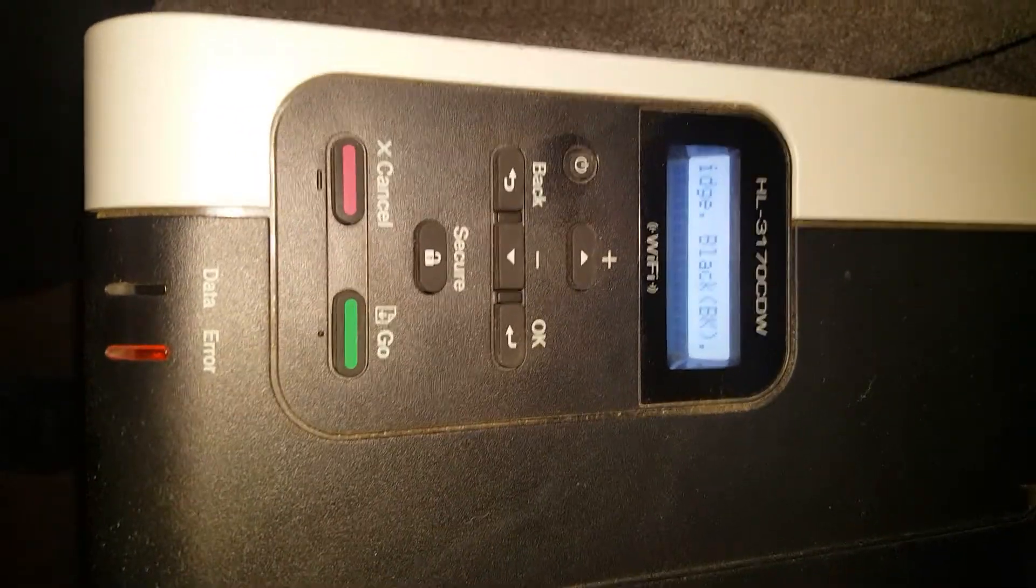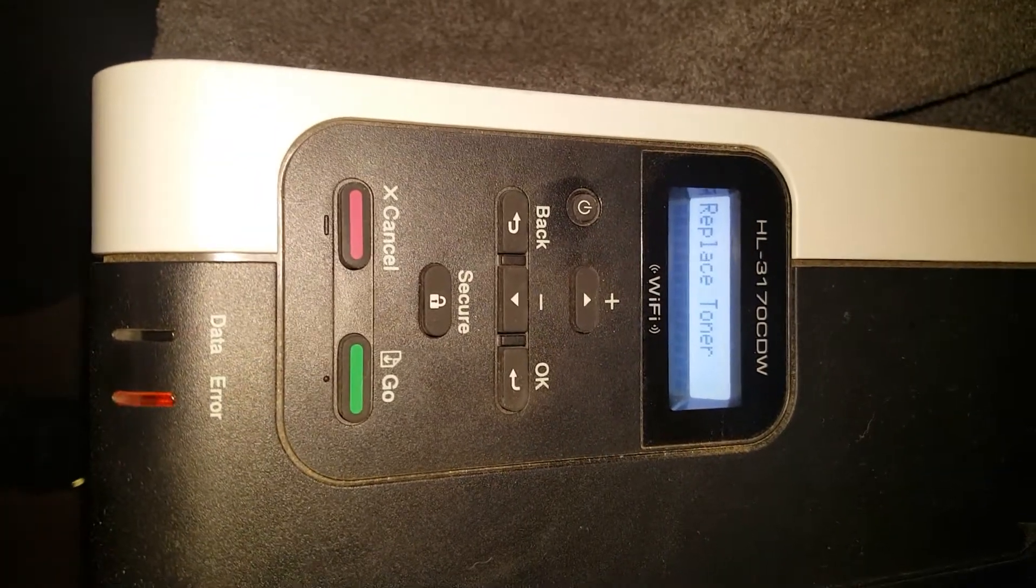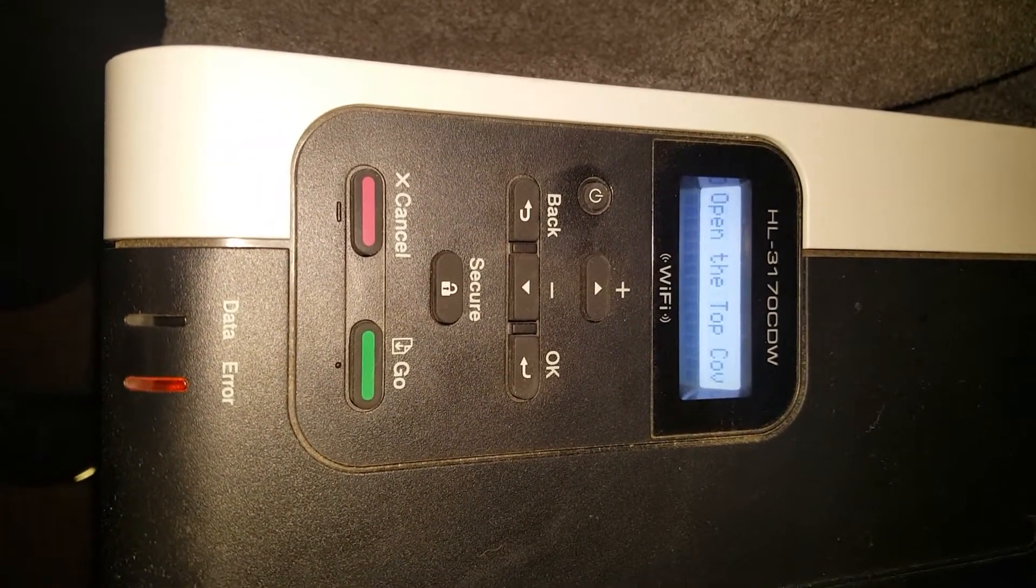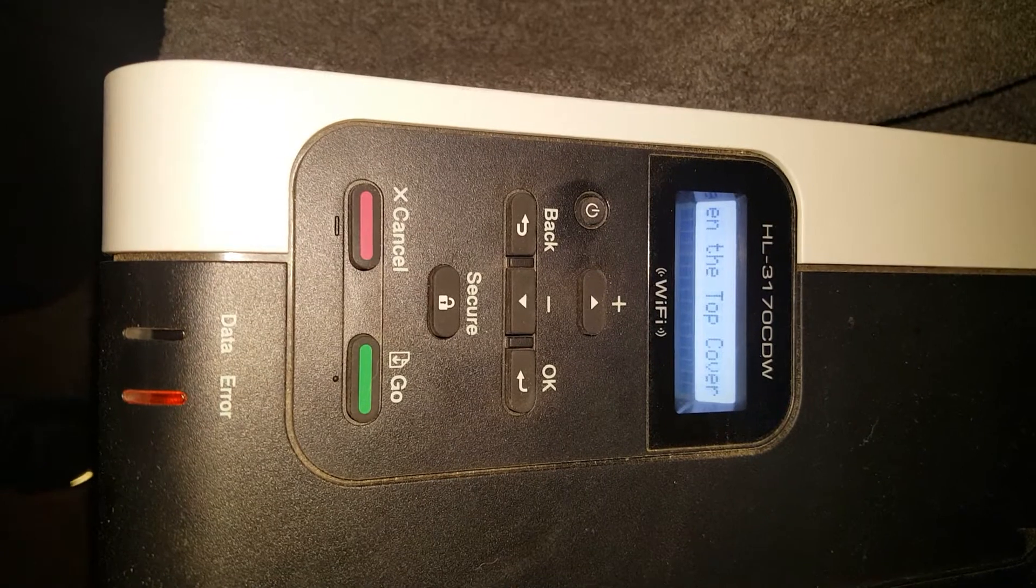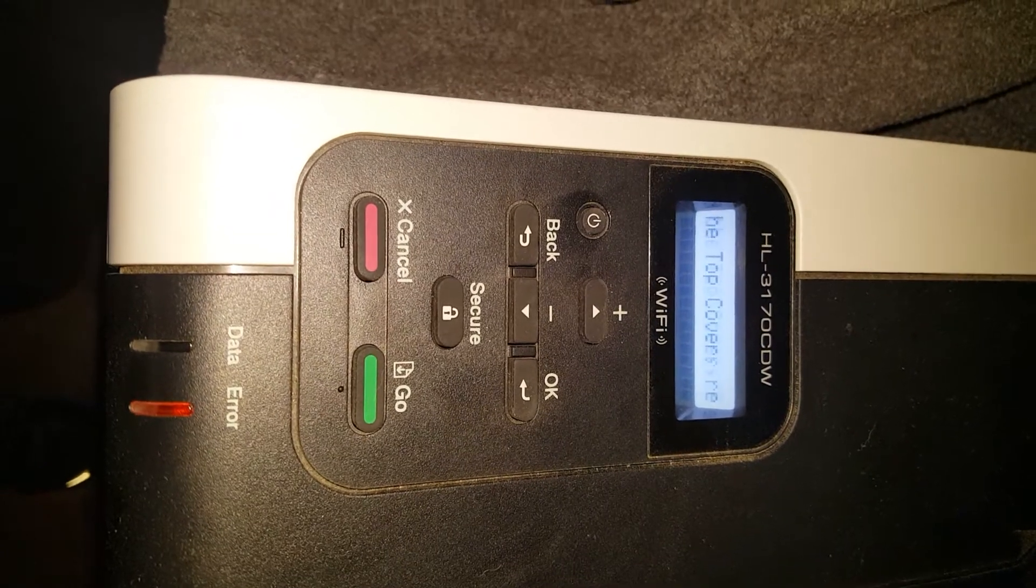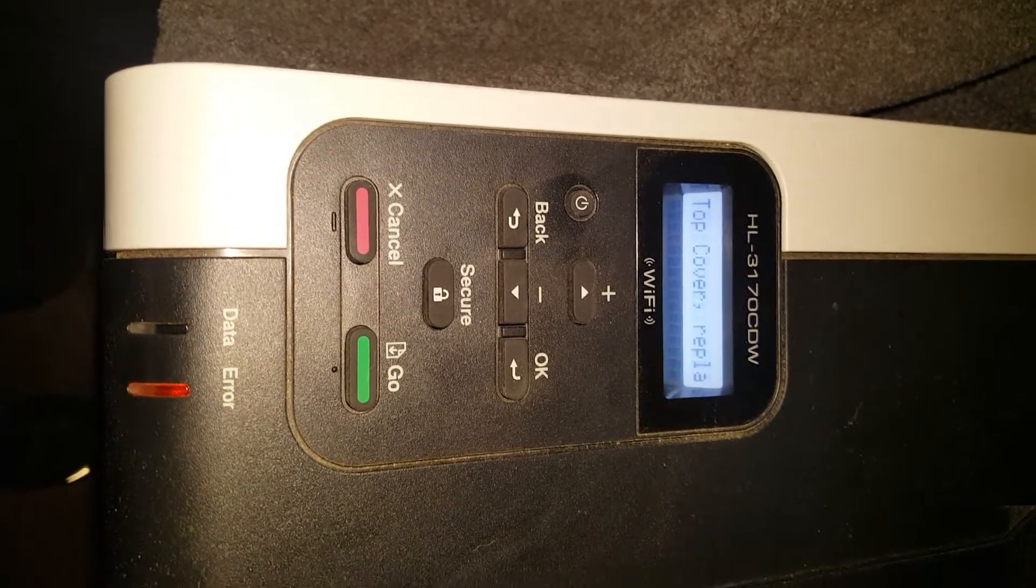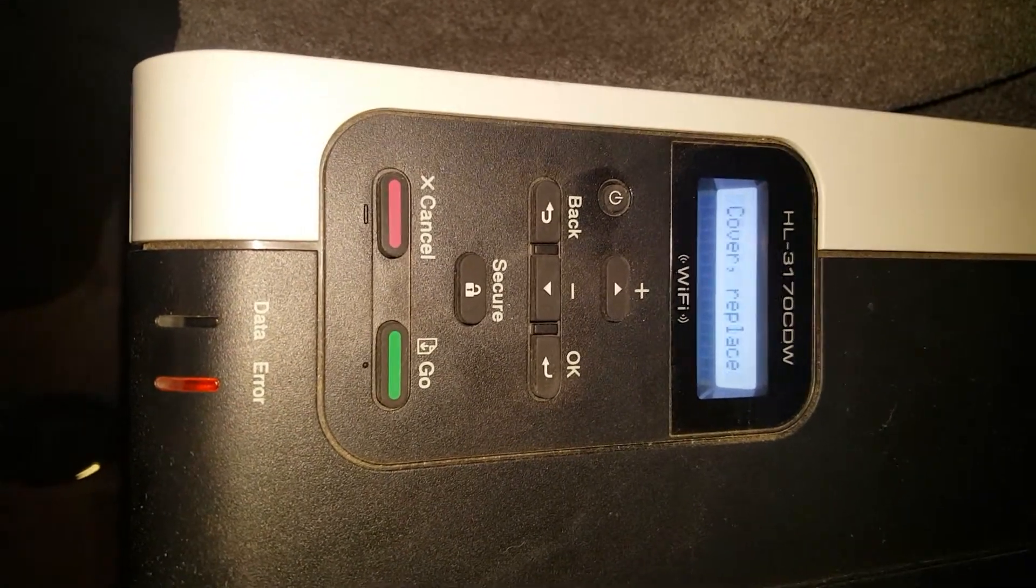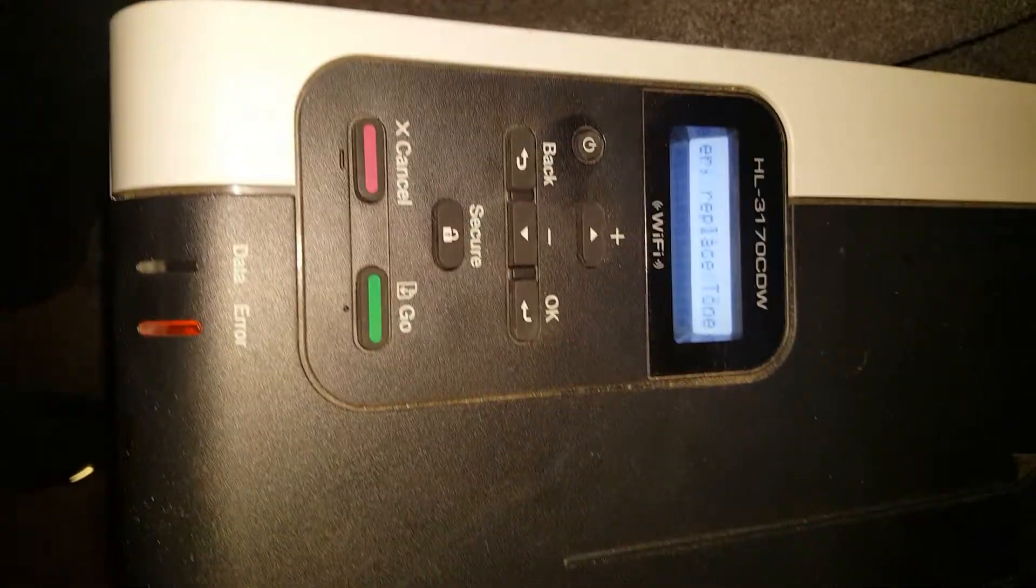cancel that out first or this will not work. As you can see on the screen, it says replace toner, open the top cover. In this case, our black toner is out. Very simple fix.